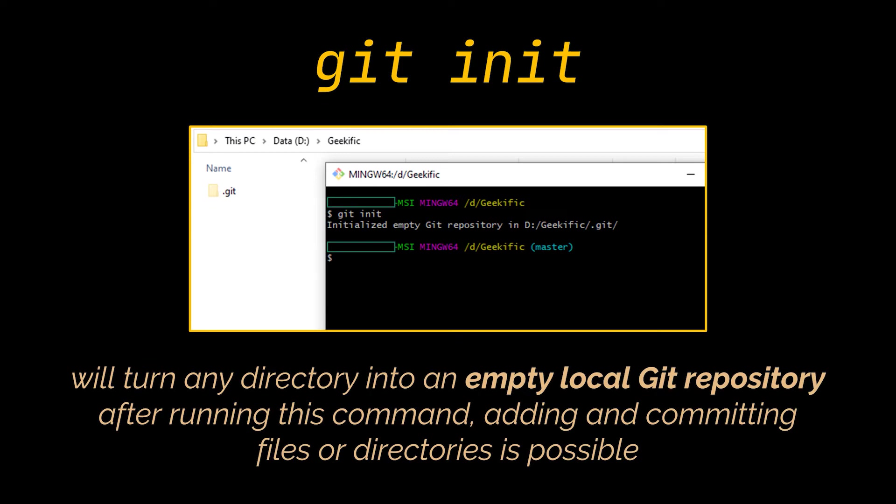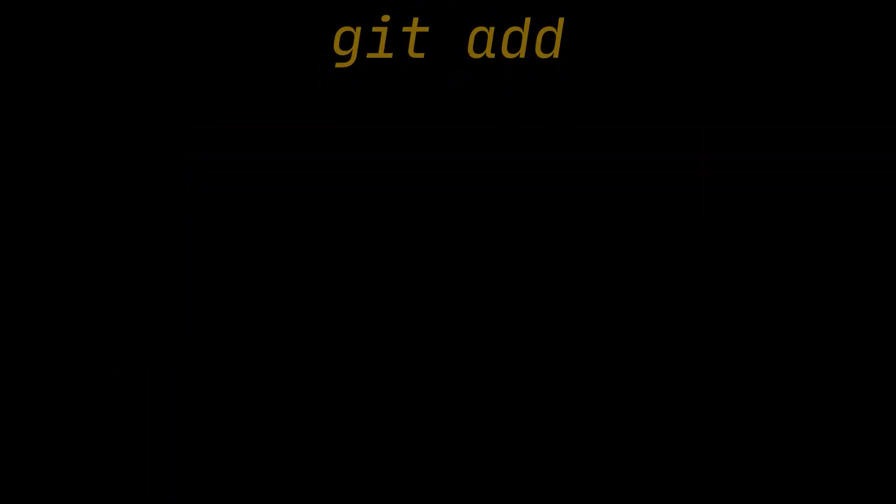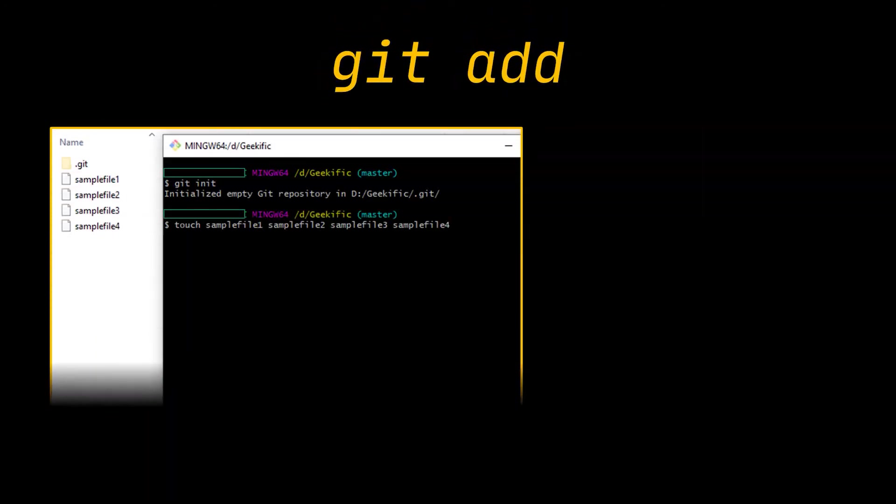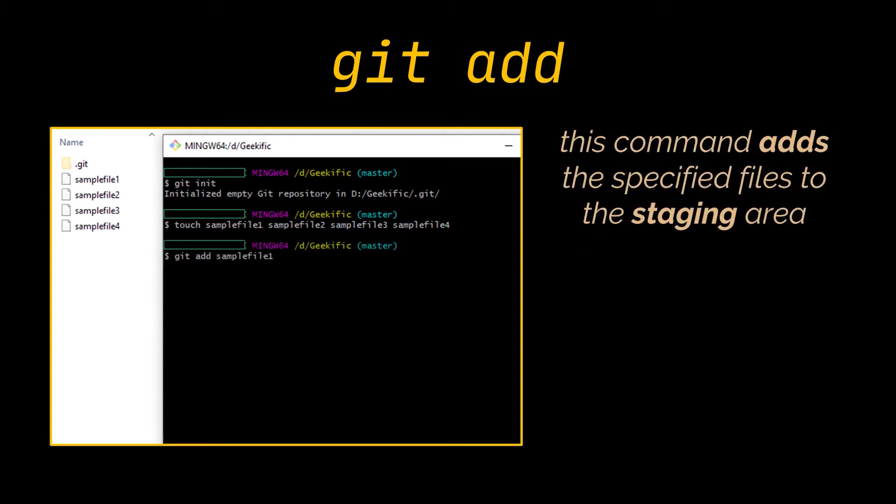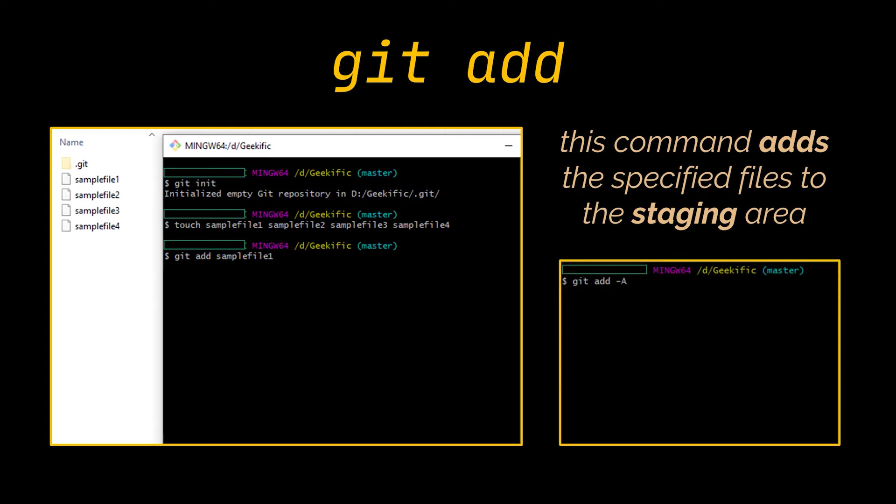After running git init, adding and committing files or directories is possible. Now that we have a local repository created, let's see what else we can do. Obviously the first thing that comes to mind is adding to and deleting files from our directory. The git add followed by the name of the file will add this file to the staging area. You can also follow it by a dot or the -A to take all files. This will add all untracked files to the staging area but will not commit them.